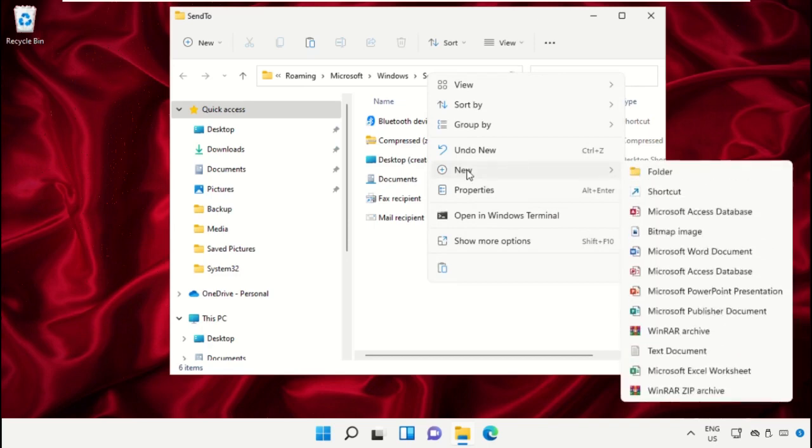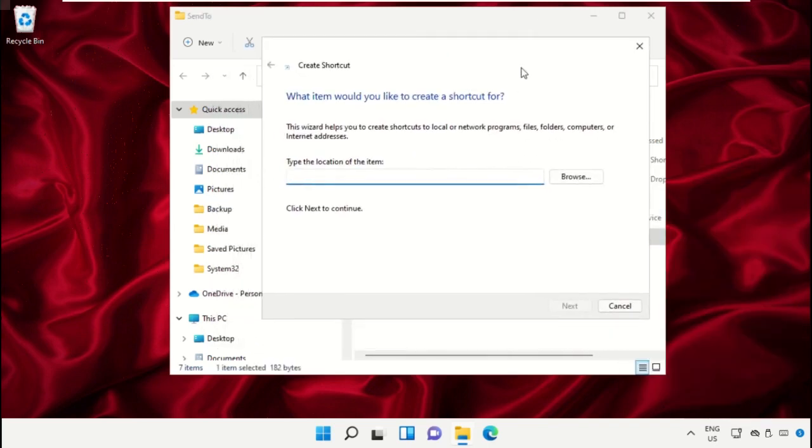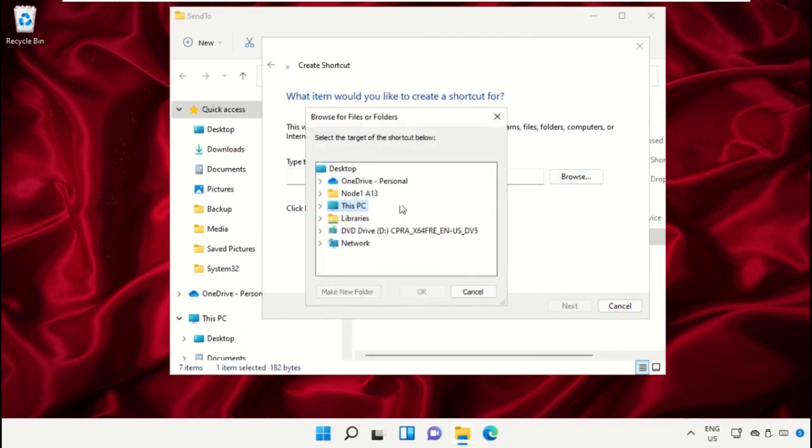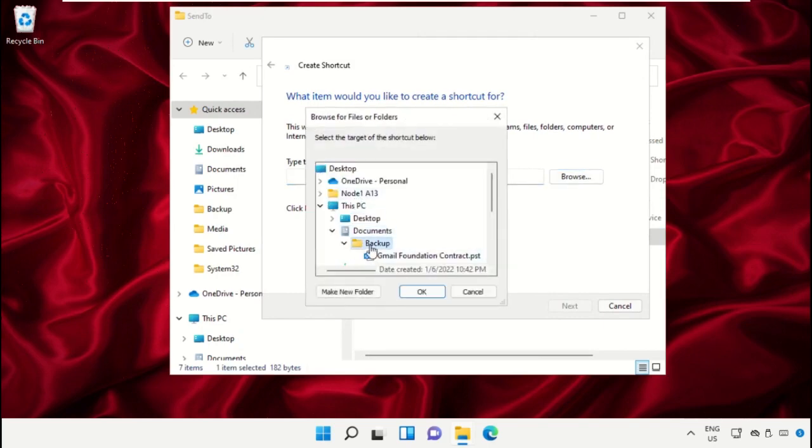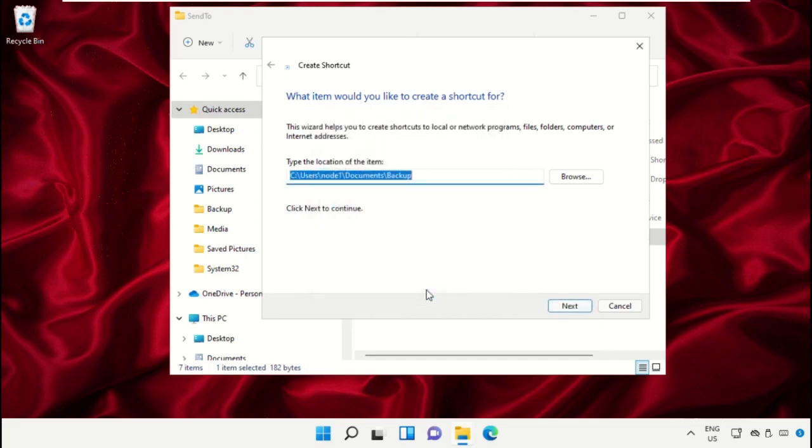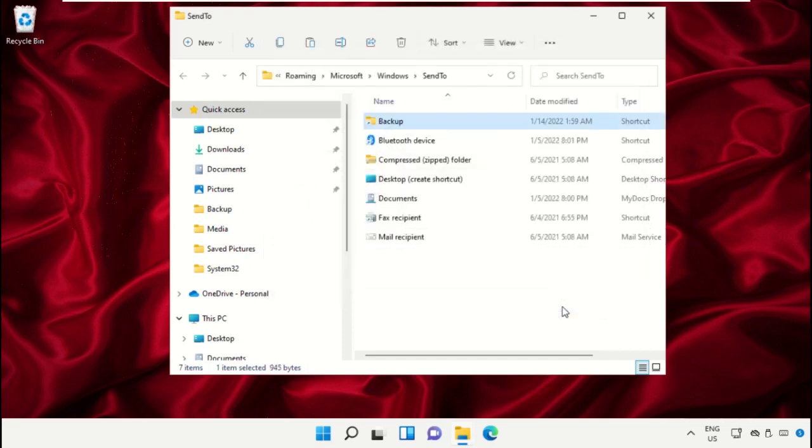Now right-click, click on New, and create a shortcut. Click on Browse, go to This PC, then Documents. Go to the backup file and click OK. Select Next and Finish.